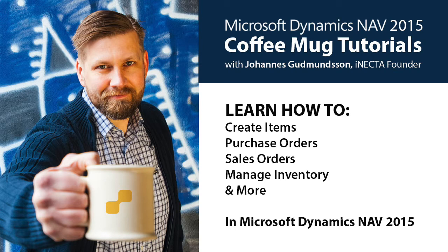I'll walk you through how to create items, purchase orders, sales orders, track and manipulate inventory, and much more.